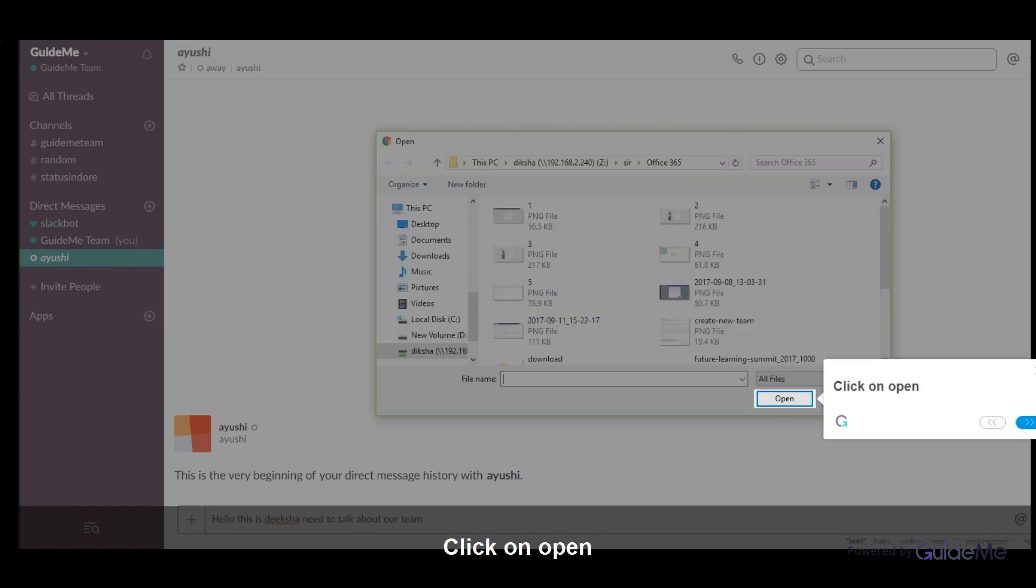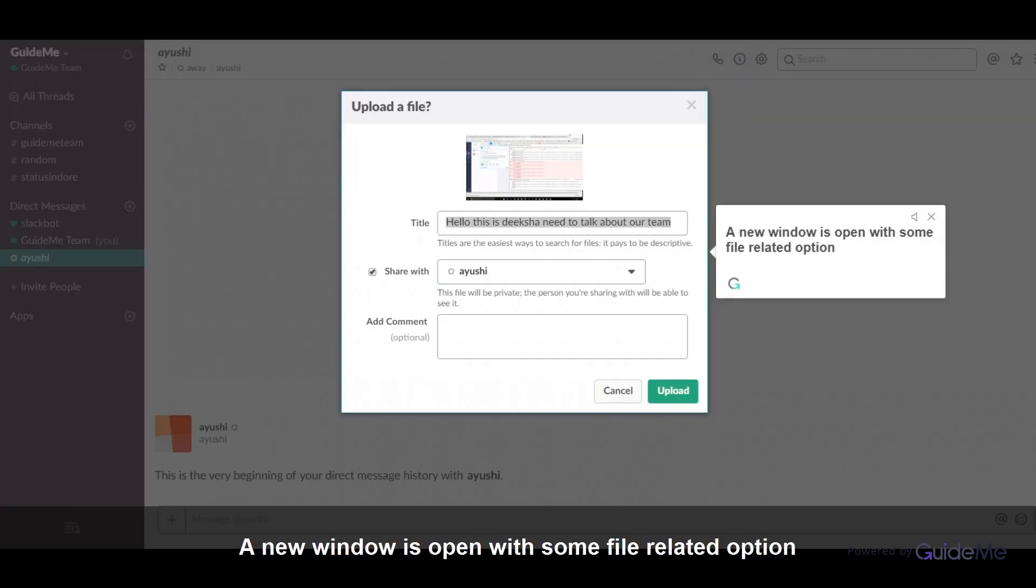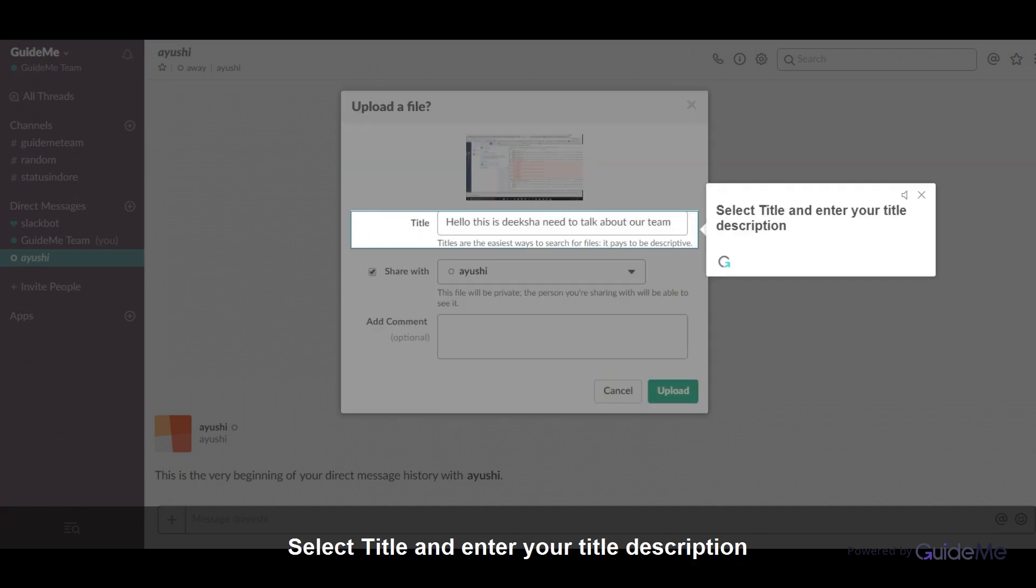Click on Open. A new window opens with some file-related options. Select title and enter your title description.